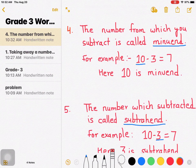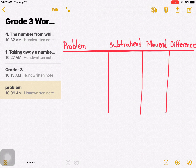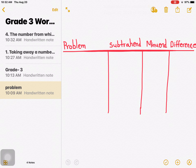Now let's do some problems where we identify which is the subtrahend, which is the minuend, and which is the difference. Let me write a problem here.